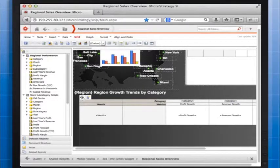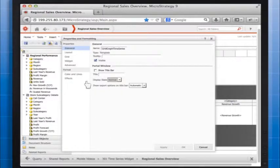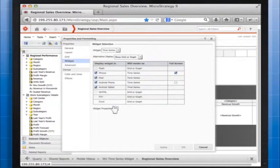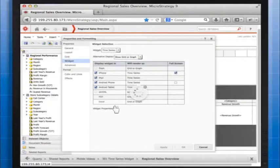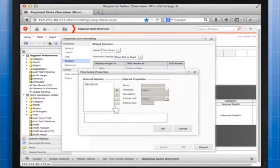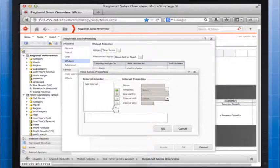Right-click the widget, then select properties and formatting. The properties and formatting dialog box opens. From the left, select widget. Click the widget properties icon. The time series properties dialog box opens.